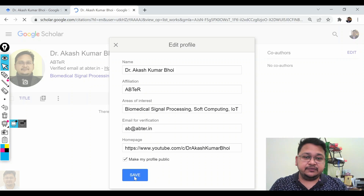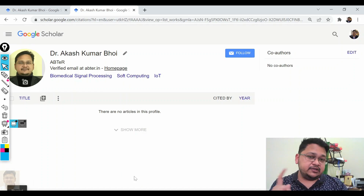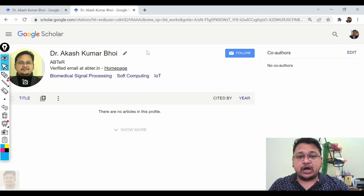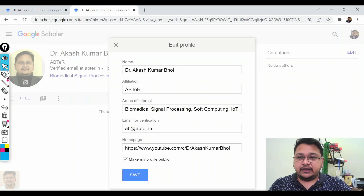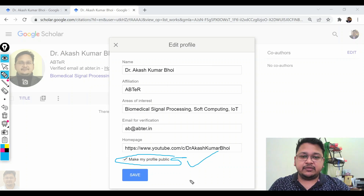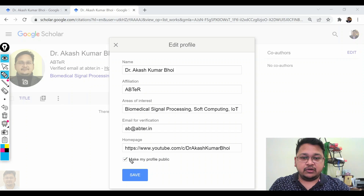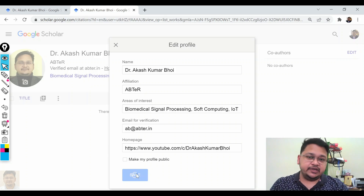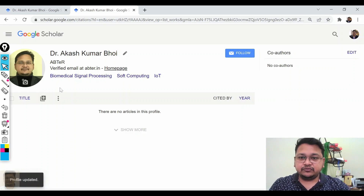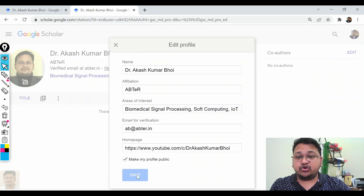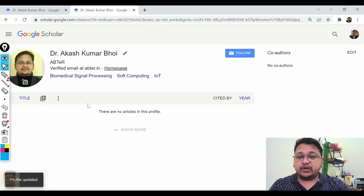Once that is done, your profile is ready. Another thing — let's say you are not ready to go for a public profile and you want to keep it as a private profile. You see 'Make my profile public' — the tick mark is already there in the box, so it is selected. If you uncheck it and go for Save, your photo won't be shown. But once you make it public, then your profile picture will be shown.